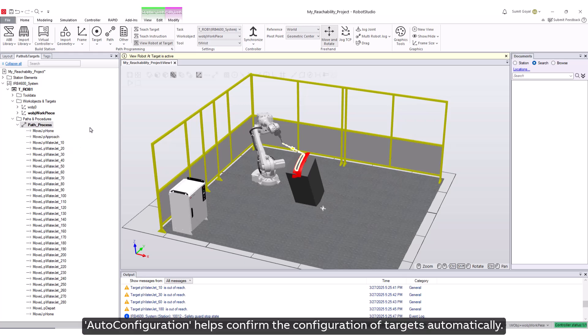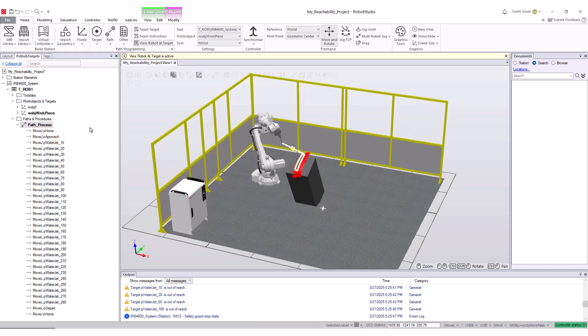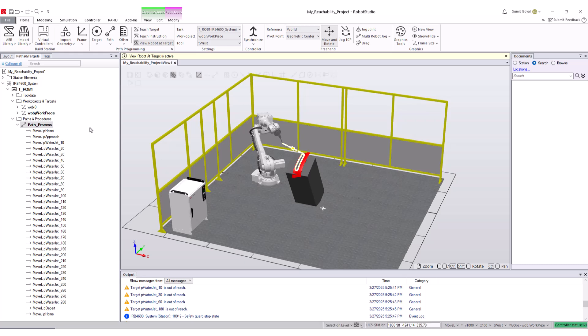Auto-configuration helps confirm the configuration of targets automatically. It adjusts the robot's path to ensure smooth transitions between targets, taking into account joint limits and singularities.